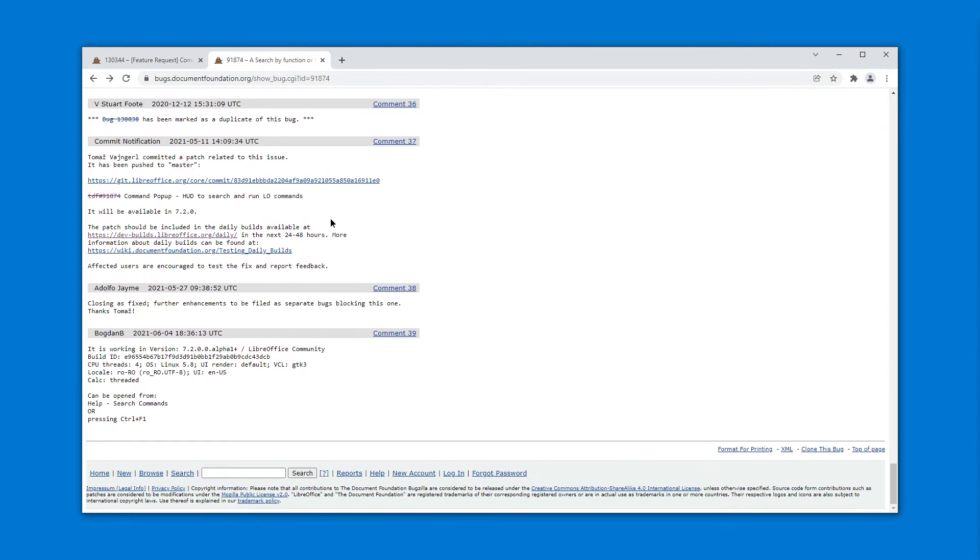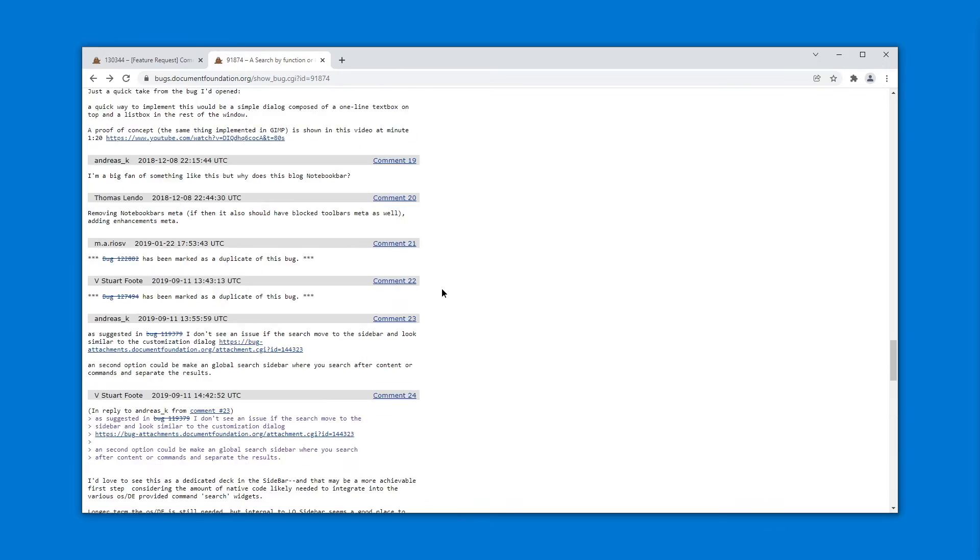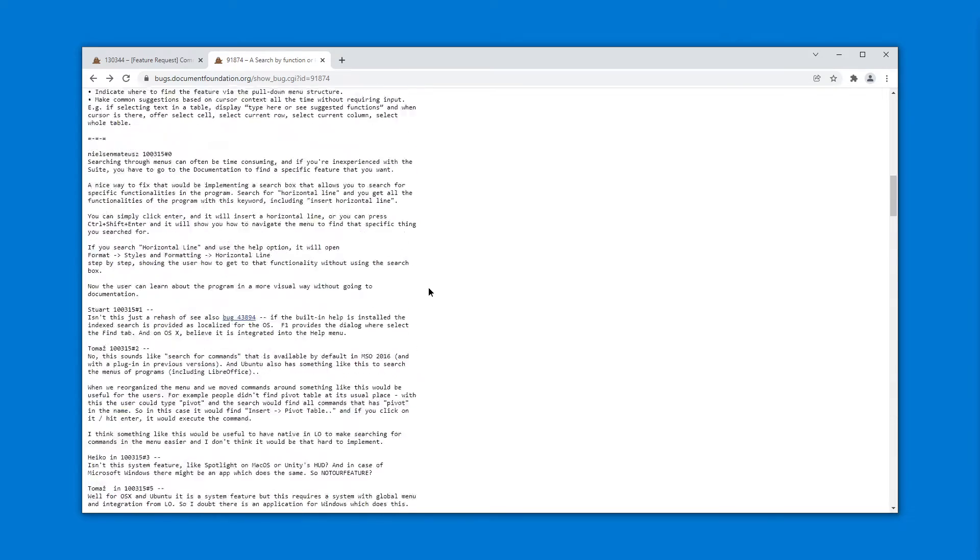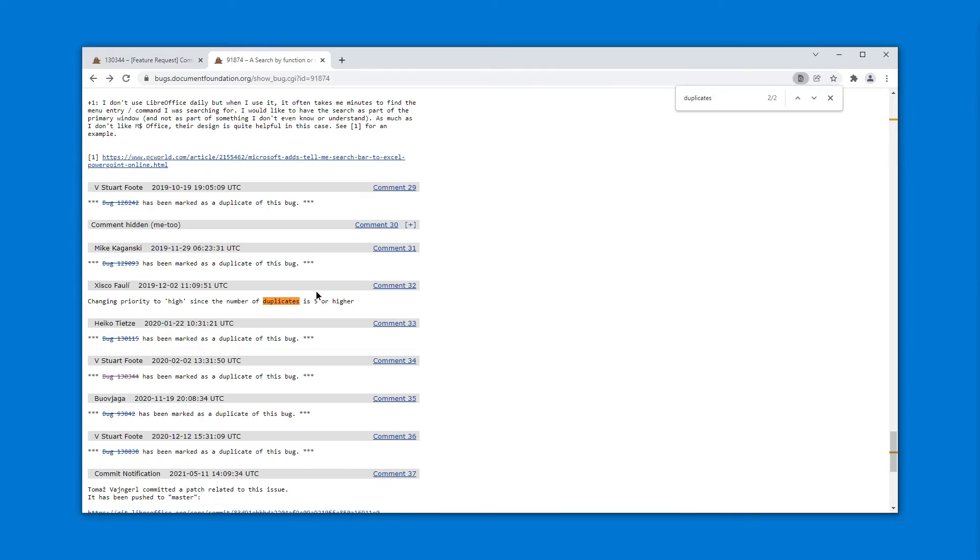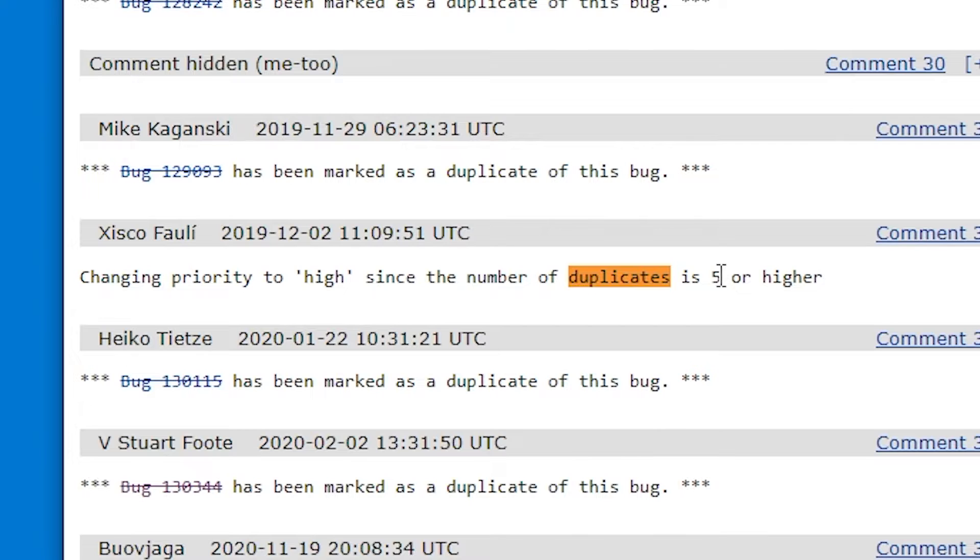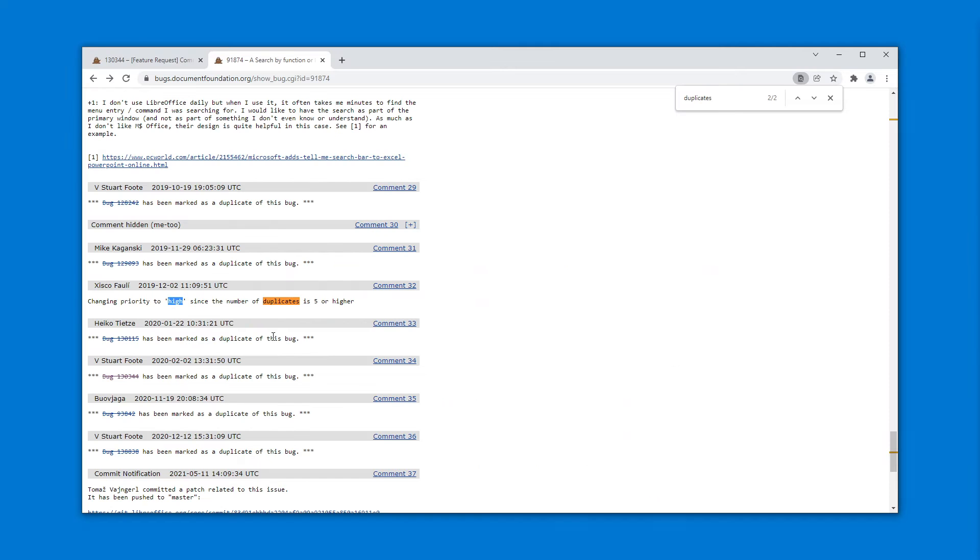At least that is what I gather from this issue report, which actually was filled because the number of duplicates became five or higher. That's why it became high. So what do you know? Keep making duplicate bug reports or feature requests rather, and you will get what you want.